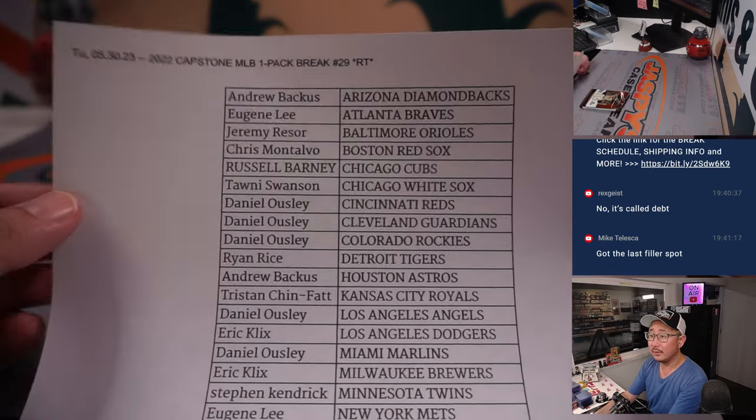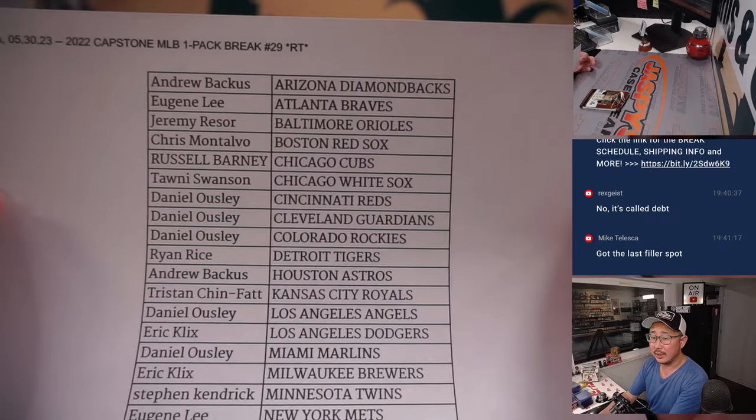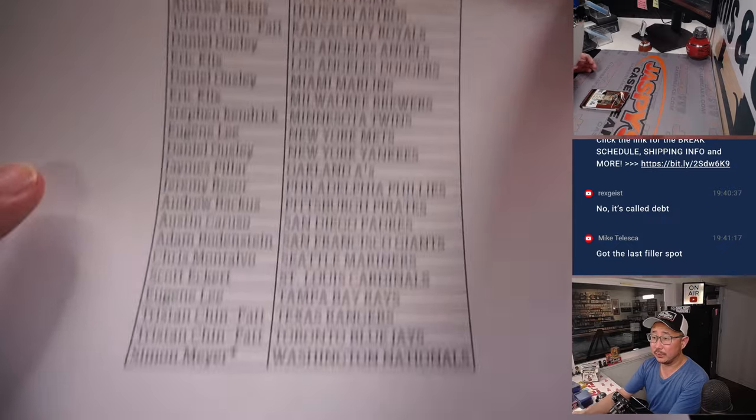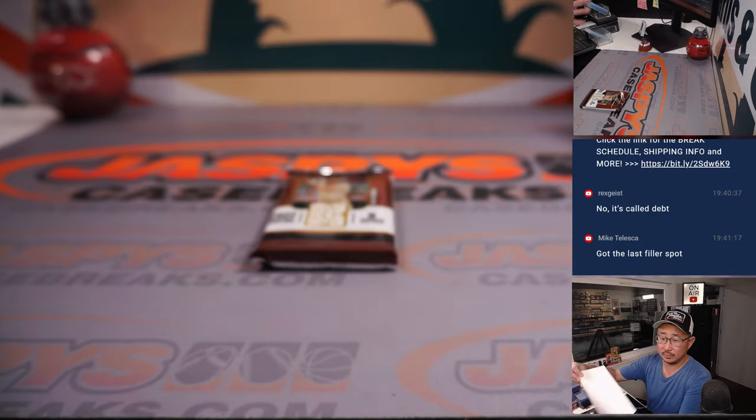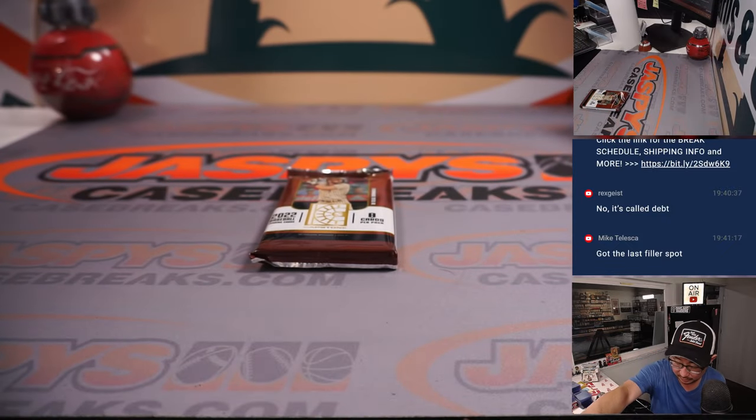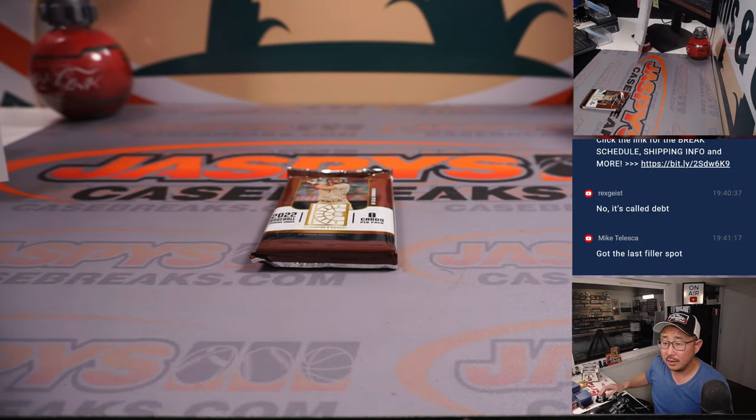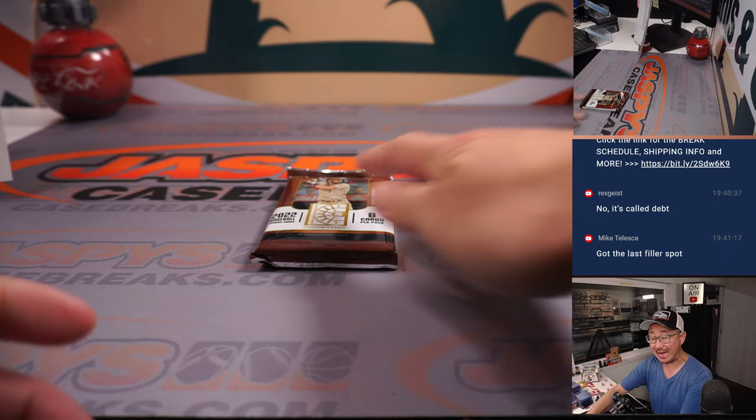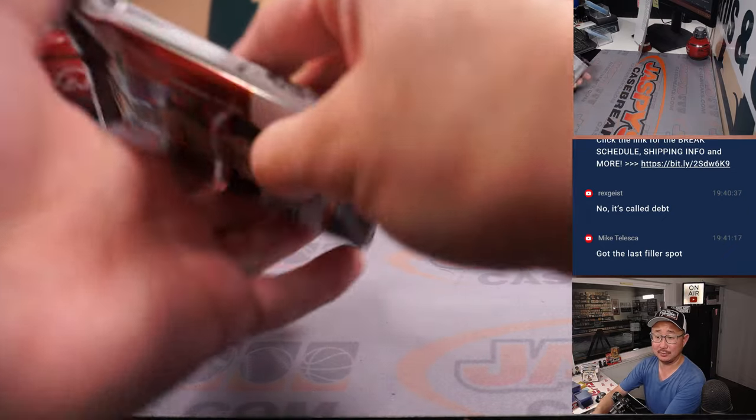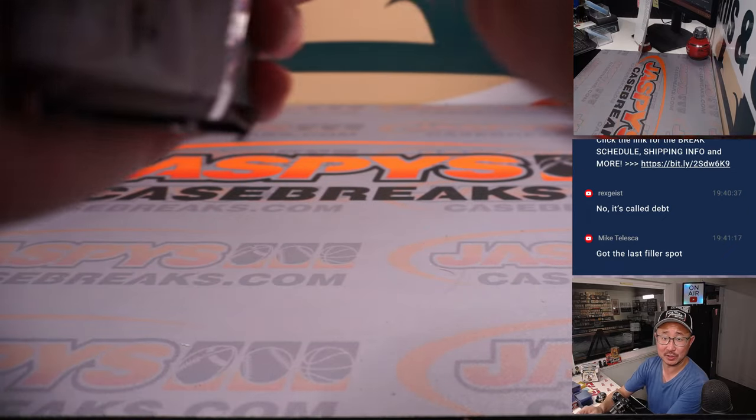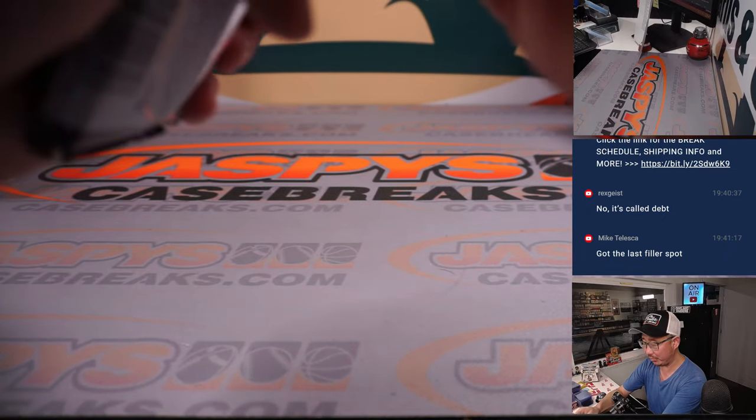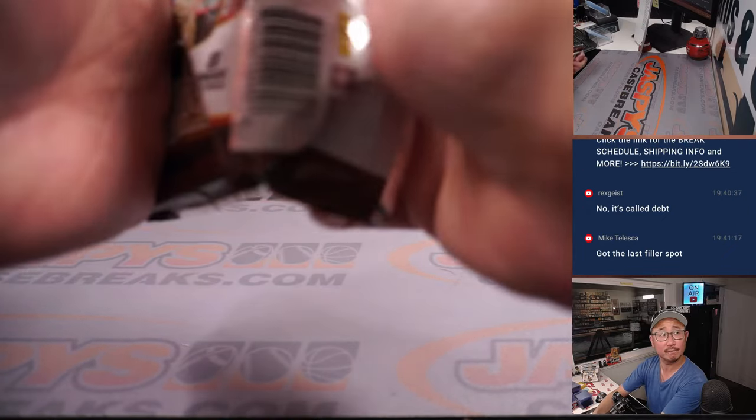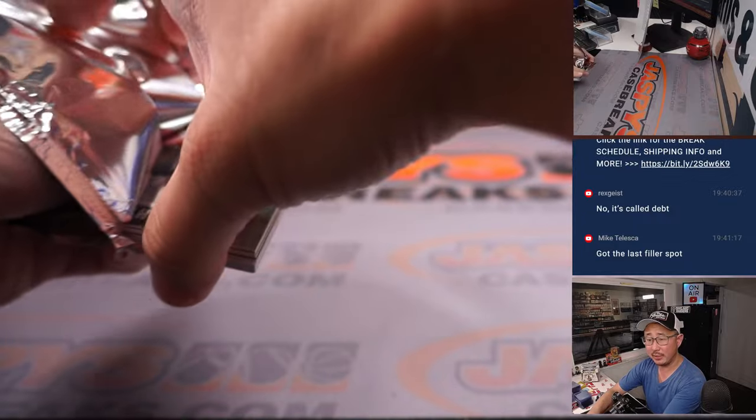All right. Thanks, everyone. Mike, you got the last filler spot. We got a lot of fillers on the site, Mike. Which one did you get? Let me know.